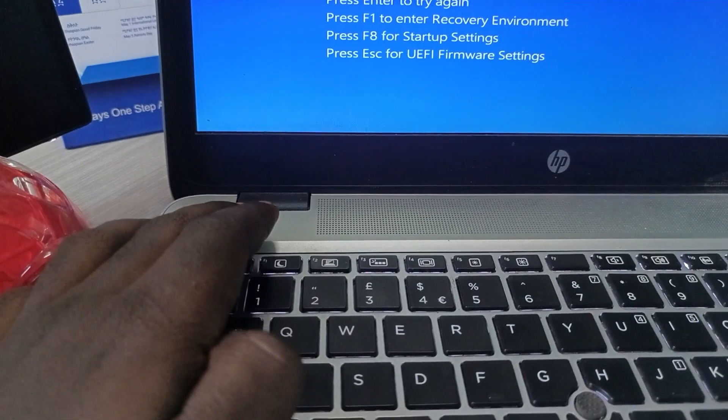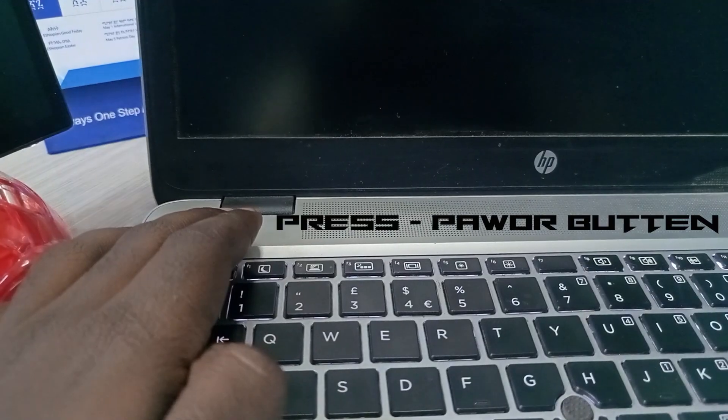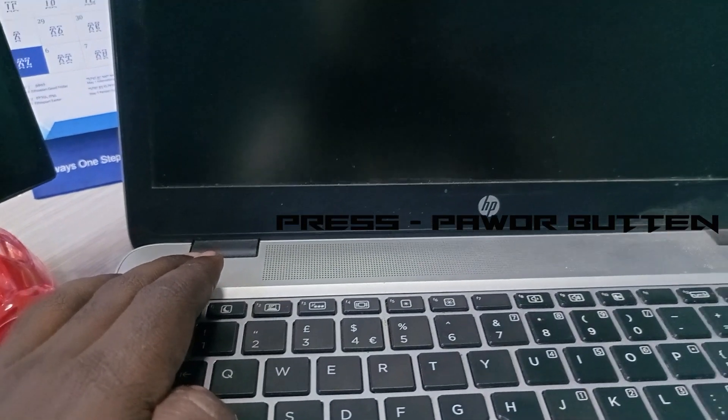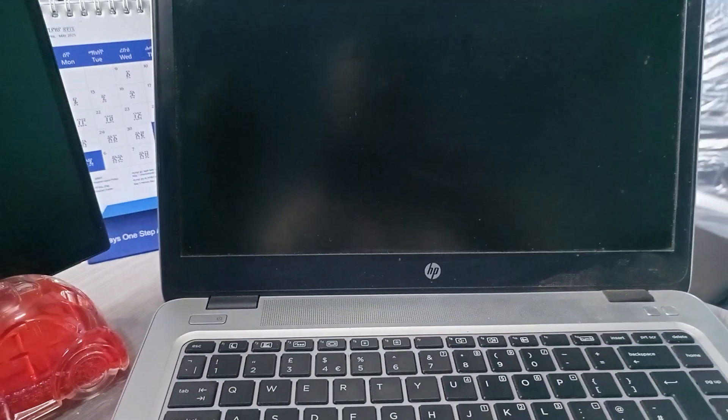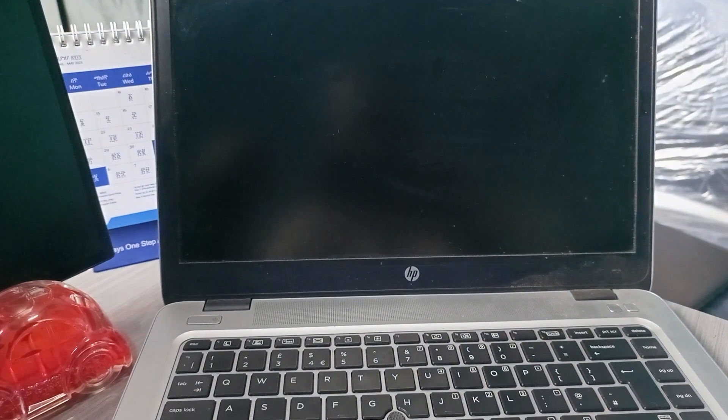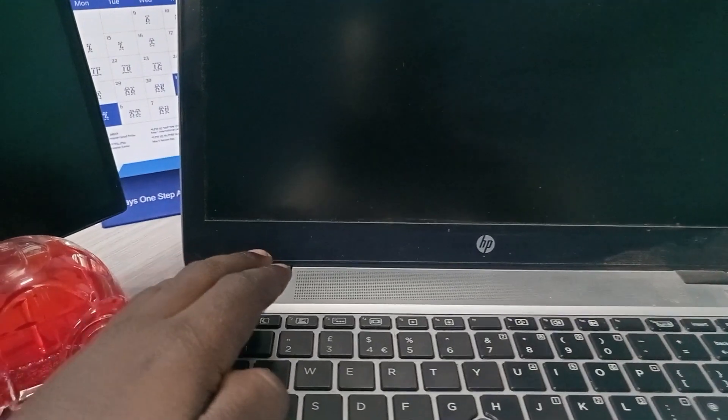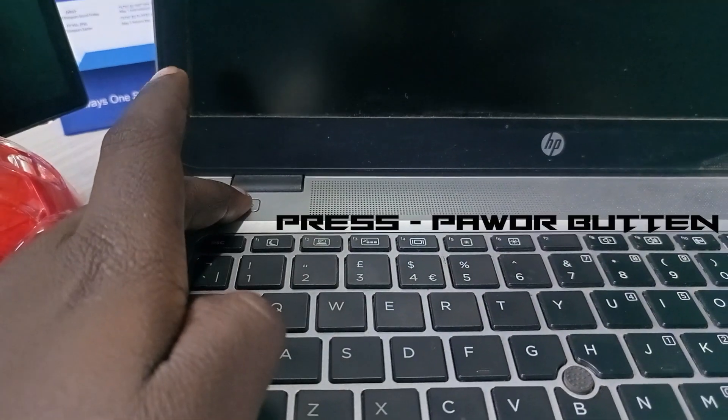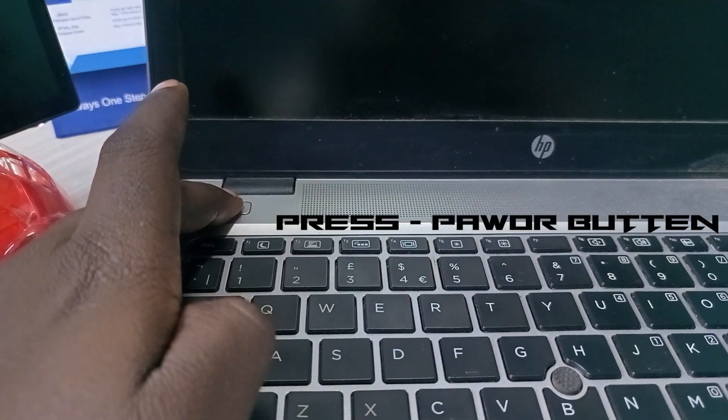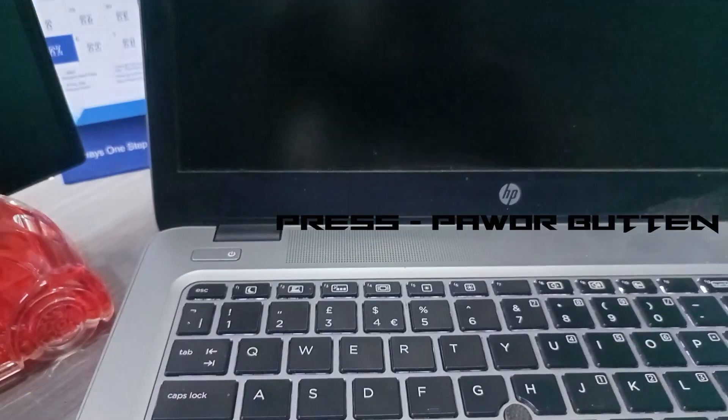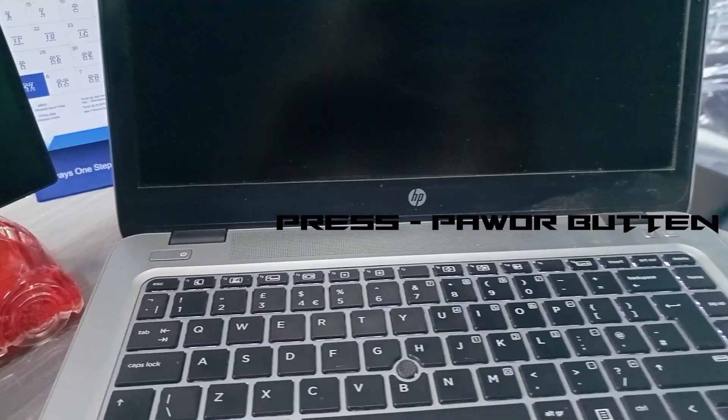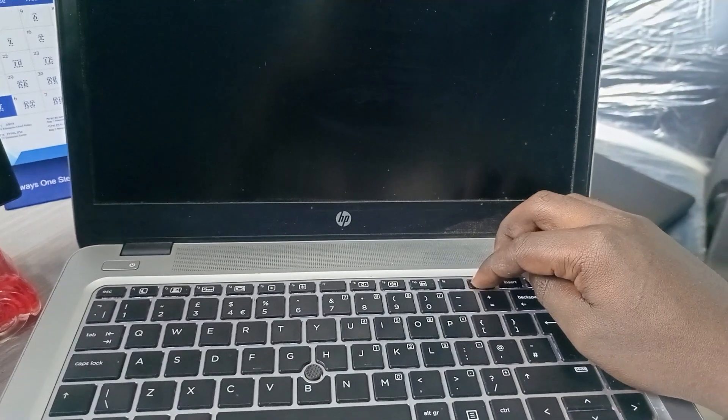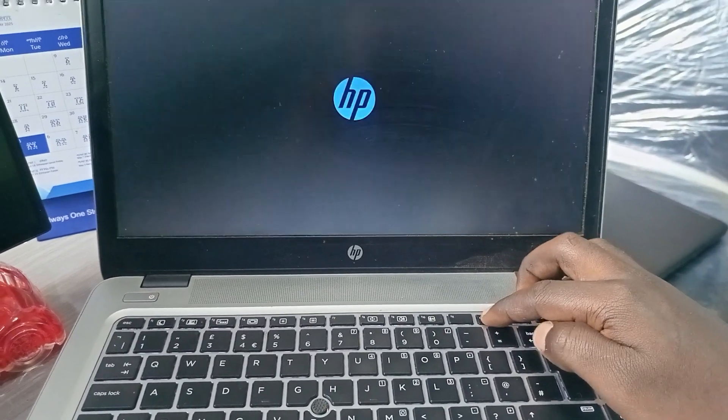So I will just switch off my laptop. Then I will try to turn it on again. As you see it is turning on.